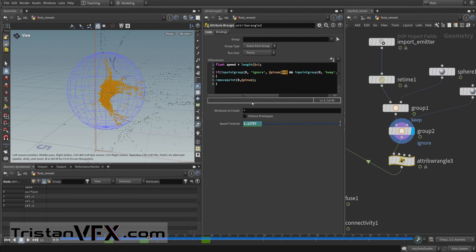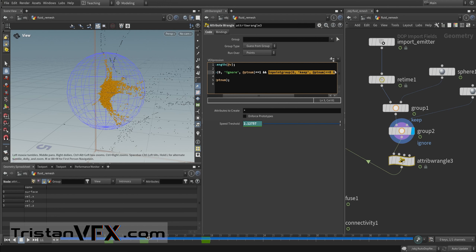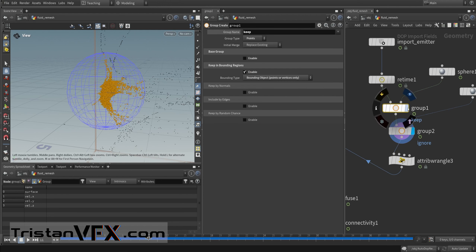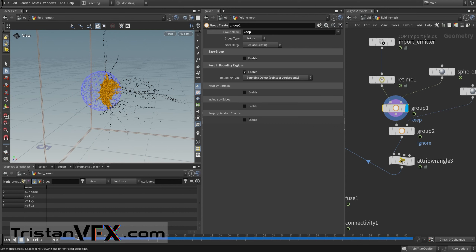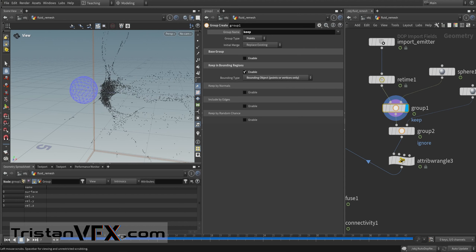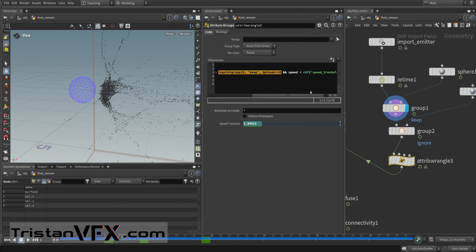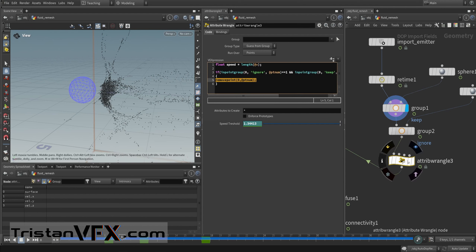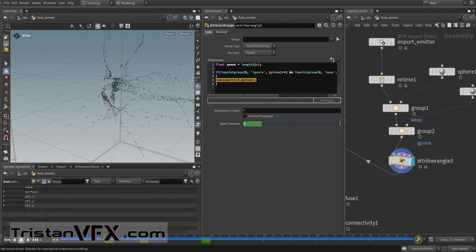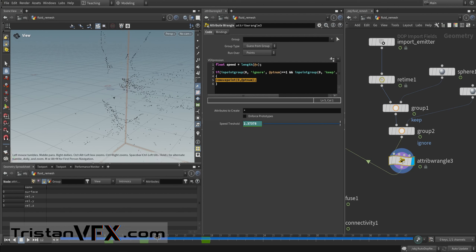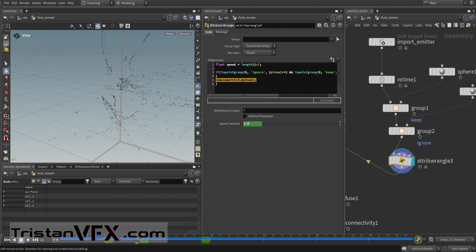If 'ignore' is 1, those points won't be affected. Only later on do I start removing. As the final check — if speed is below a given threshold, I remove that point. So in the beginning I keep a lot of points at the source, then start removing them. I also animate the speed threshold value over time.